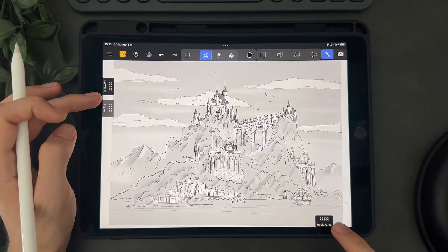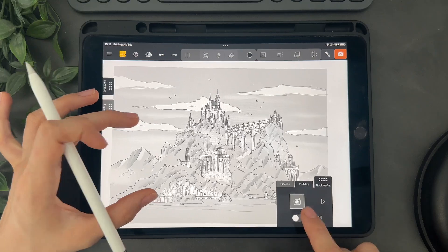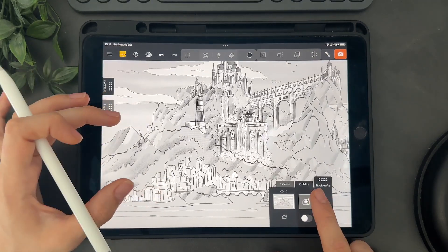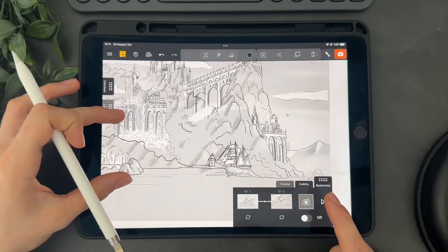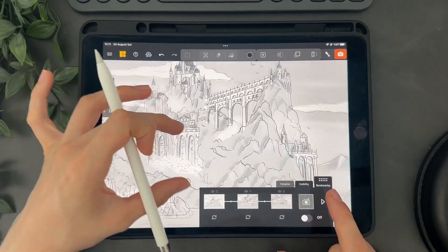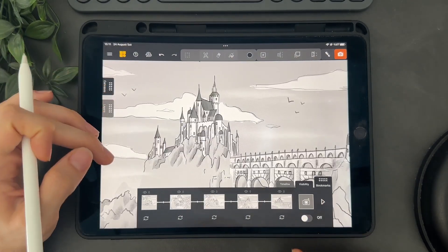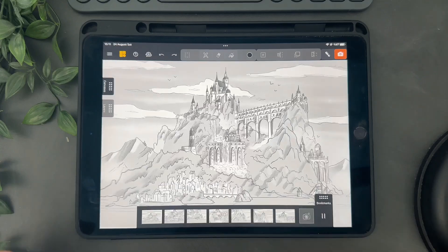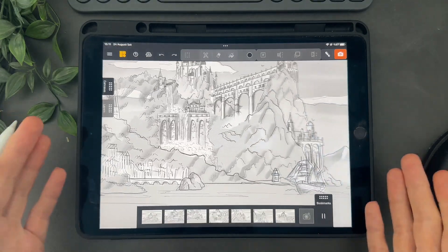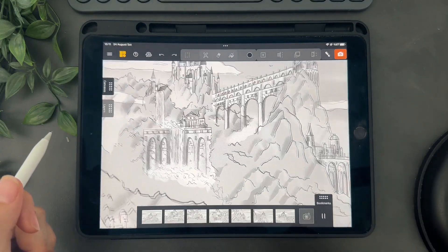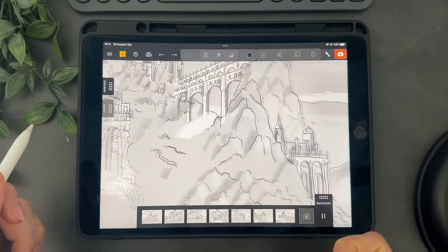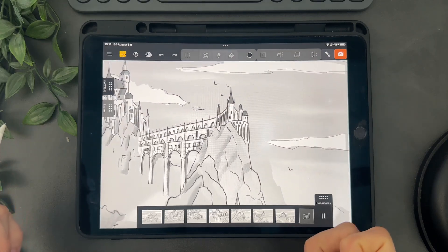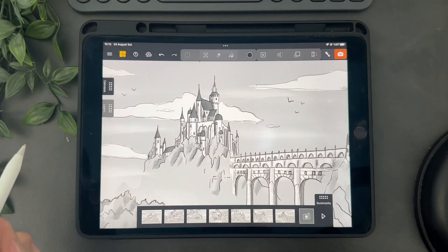You can also create a little animation with the bookmark tool here from the views you have saved. For example, you can save different point of view of your illustration. And when you tap on play, you will have a cute little animation. You can even take it further with the timeline and visibility of the canvases. But that's a tutorial for another time. So let me know in the comment if you would be interested.